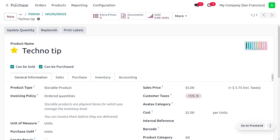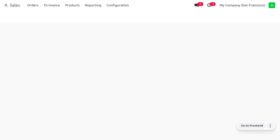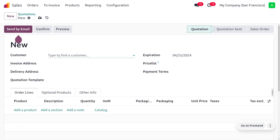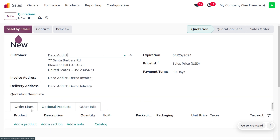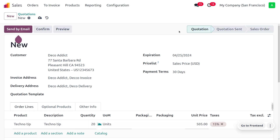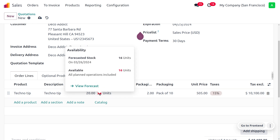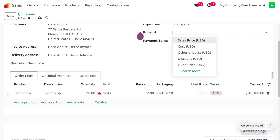Now let's make an order for the product. We've received an order from a customer for 20 quantity of the Technology product. Go to the sales module and create the order. The customer is 'Deco Addict,' who has placed an order for 20 quantity. Since we only have 16 on hand, this will be indicated in red, showing the forecasted and available quantity — the available quantity is 16.